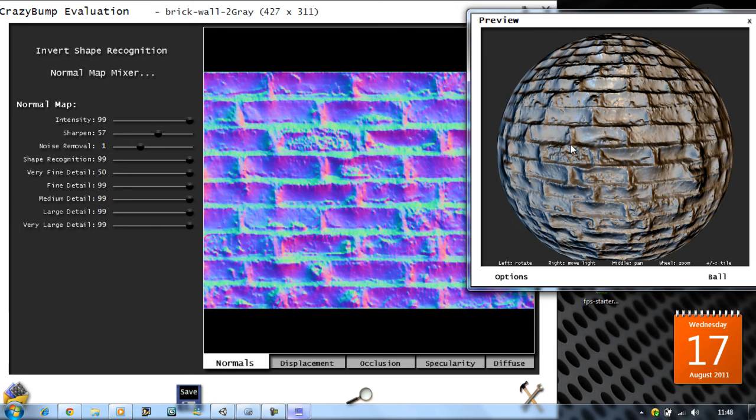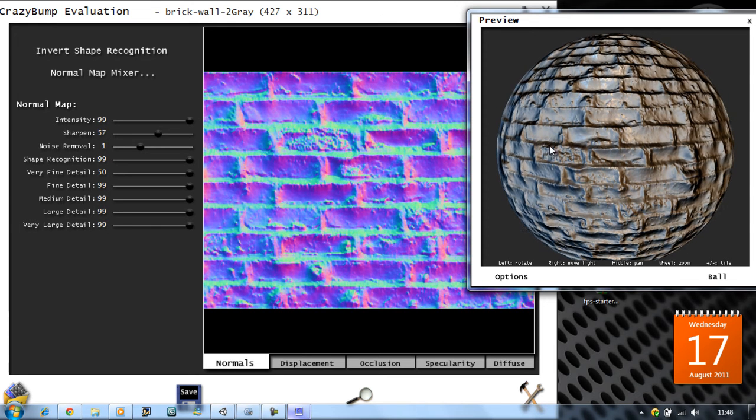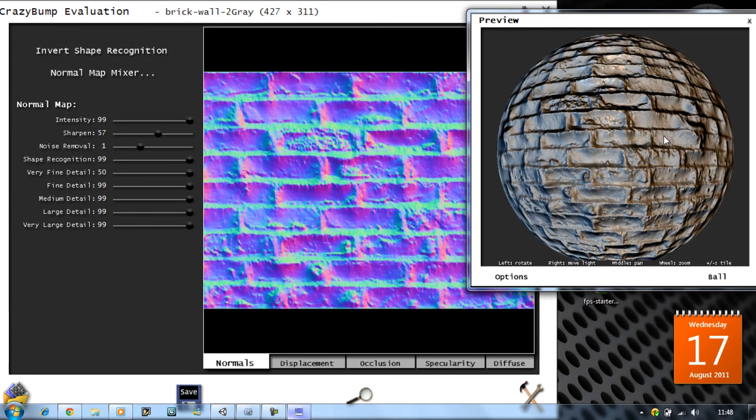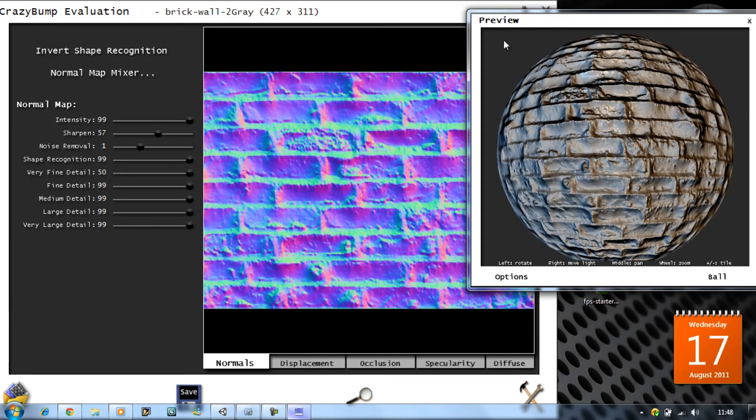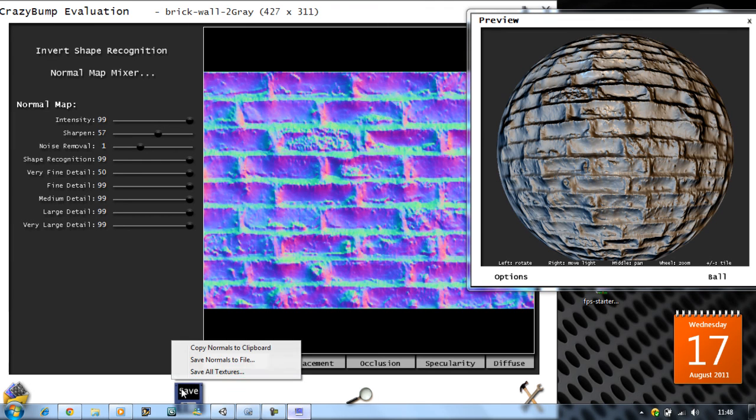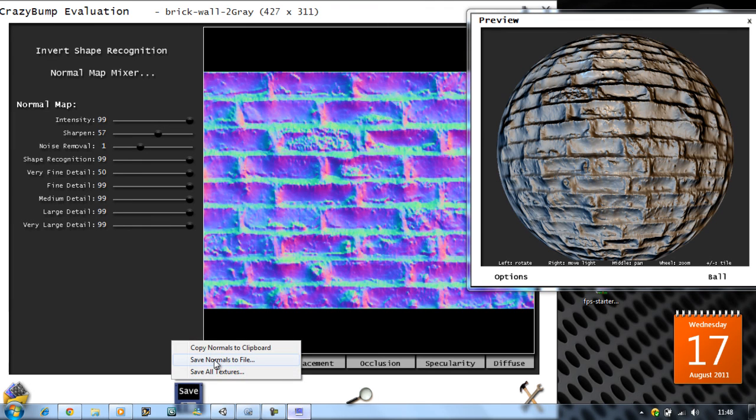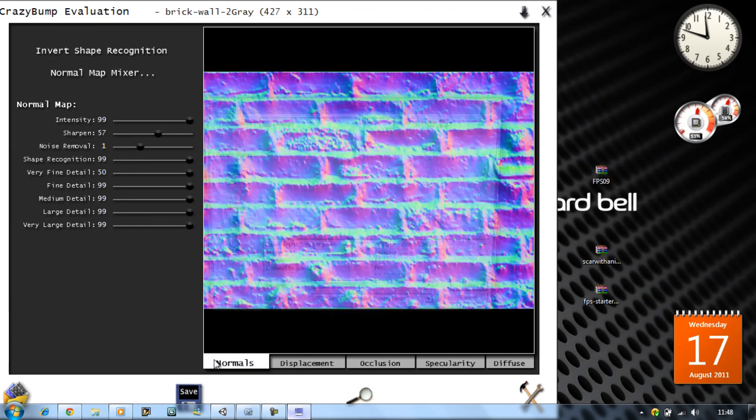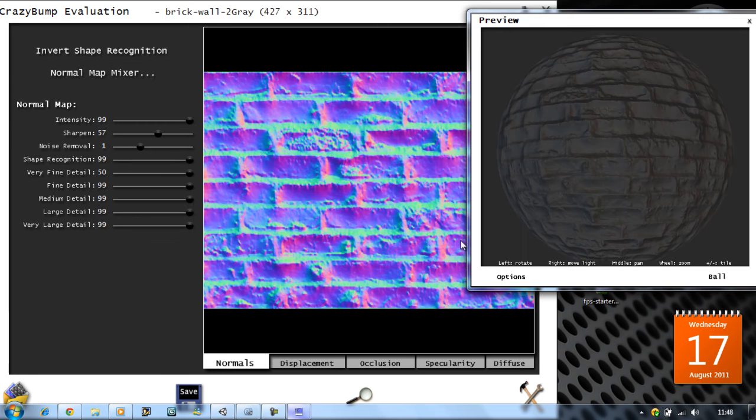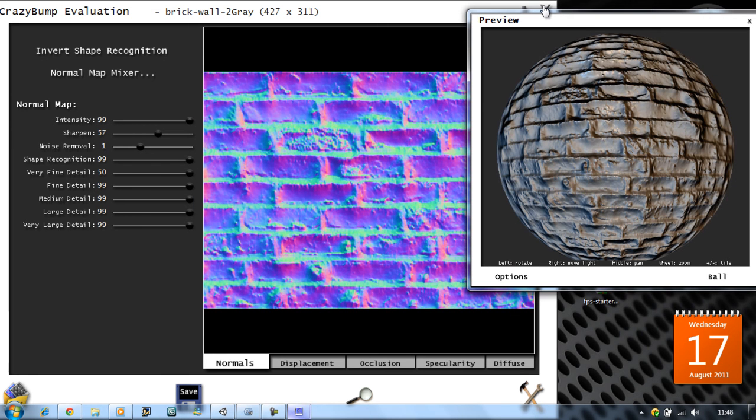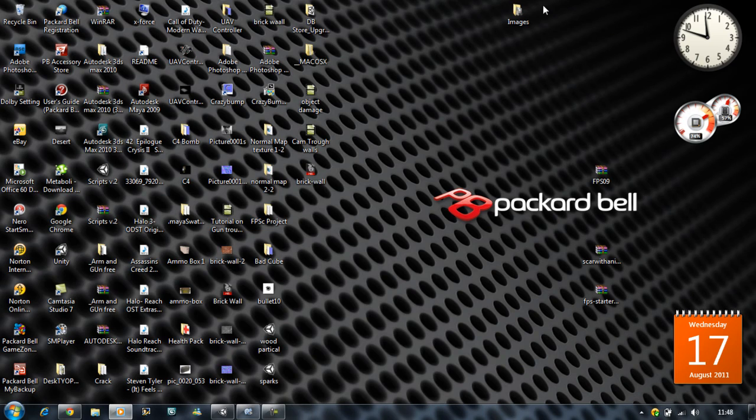What you do is, in order to save this, you click on the save button and save as normal file. It's gonna save to my desktop and it's gonna put an underscore NRM at the end. You want to save that and close CrazyBump. Go back into Unity and you want to drag your normal map in here.